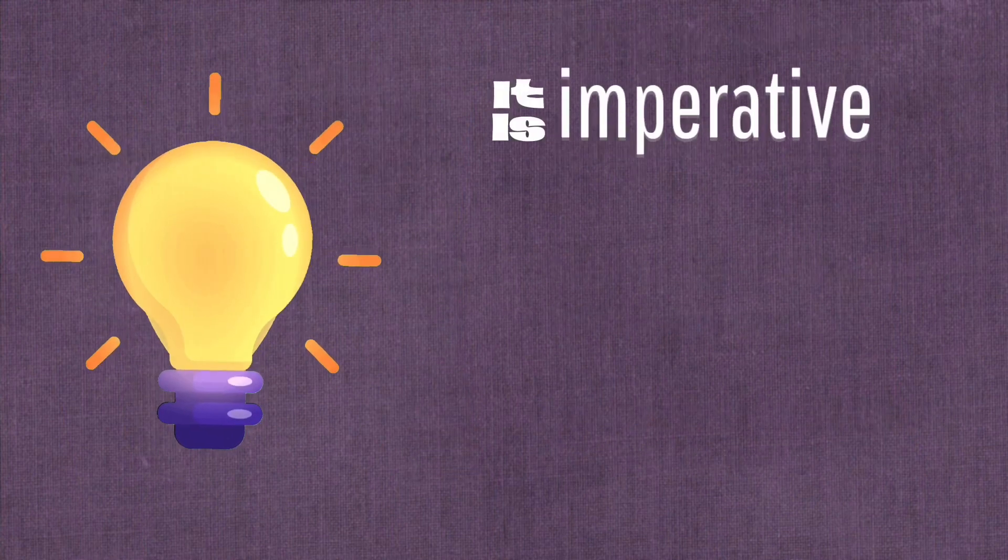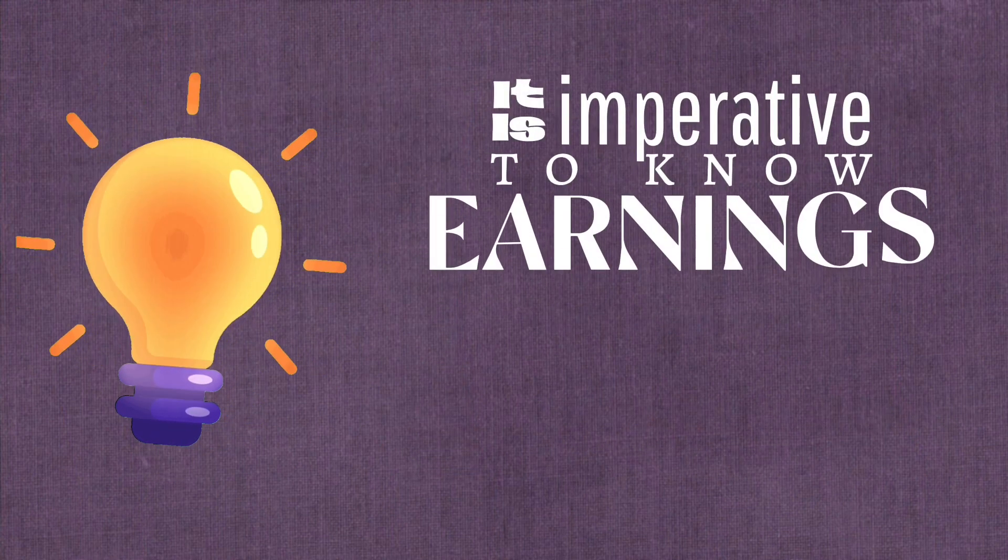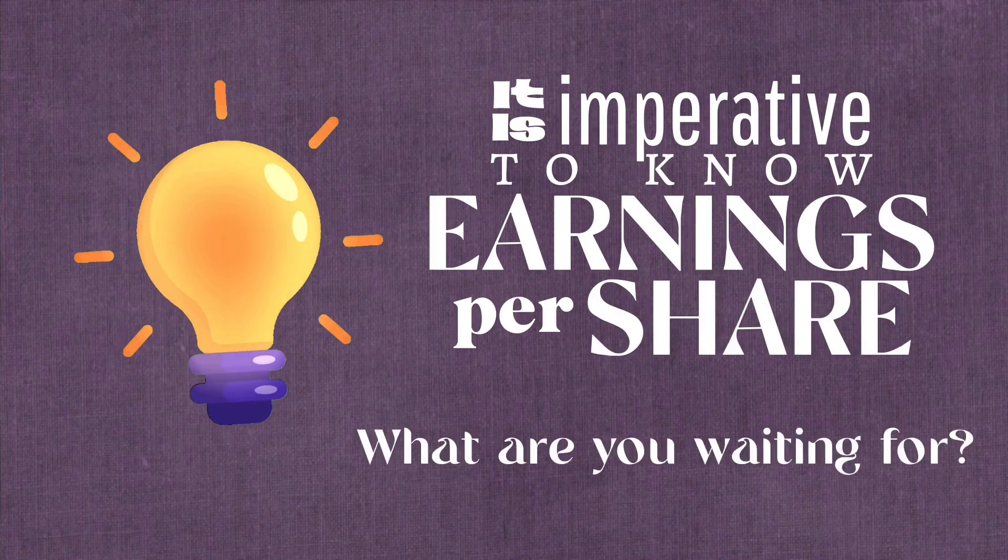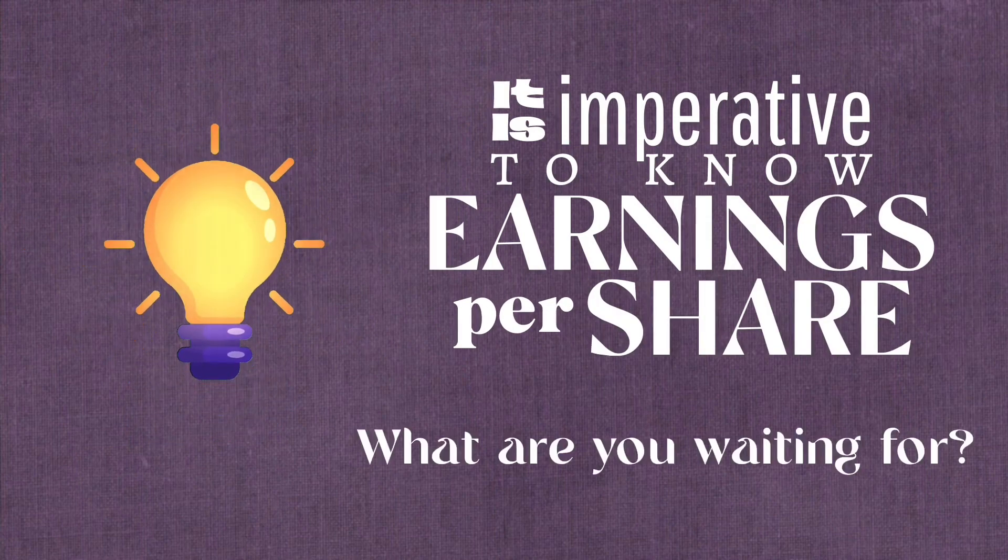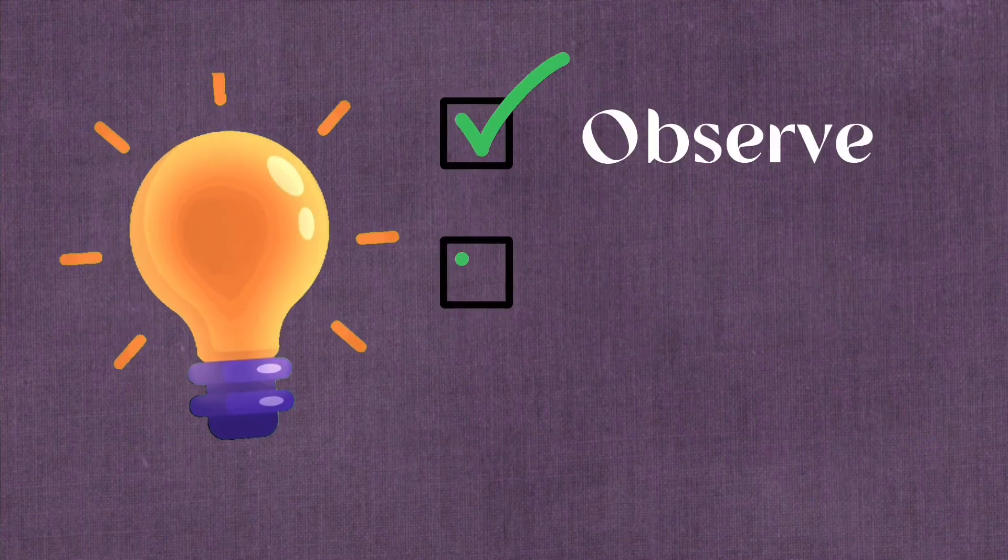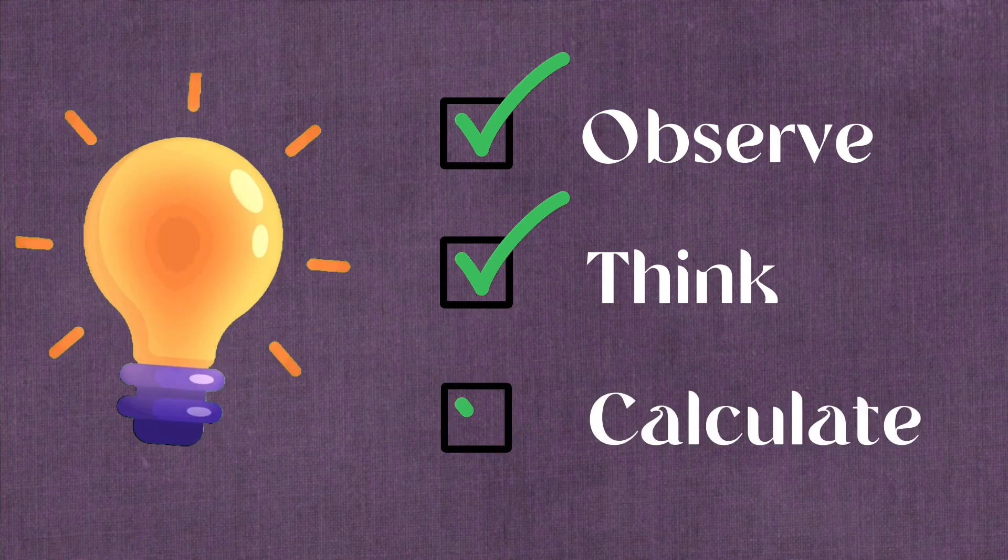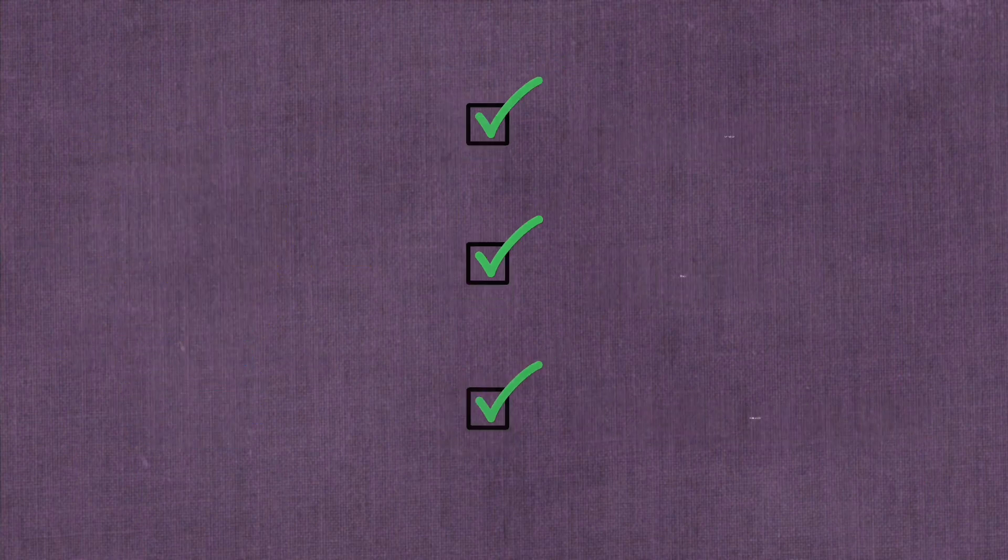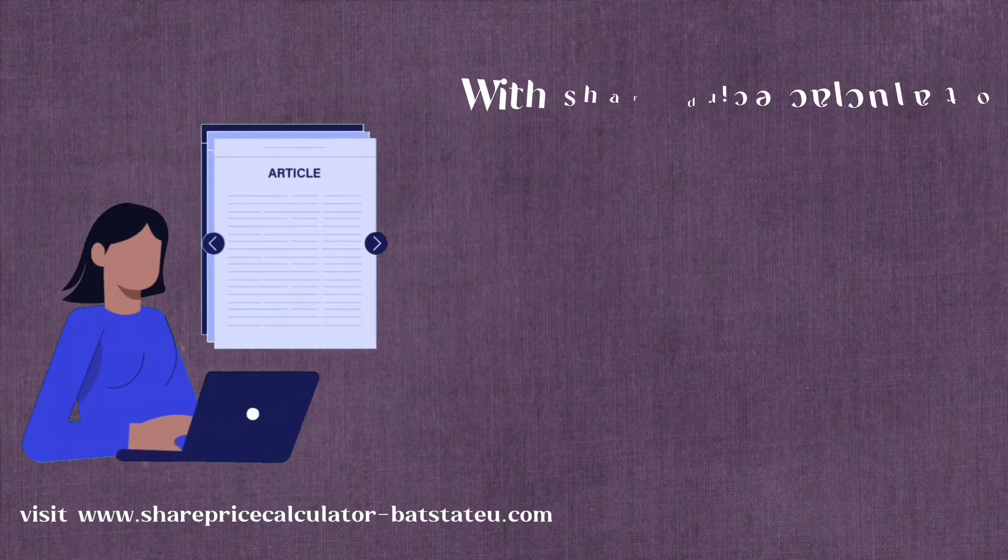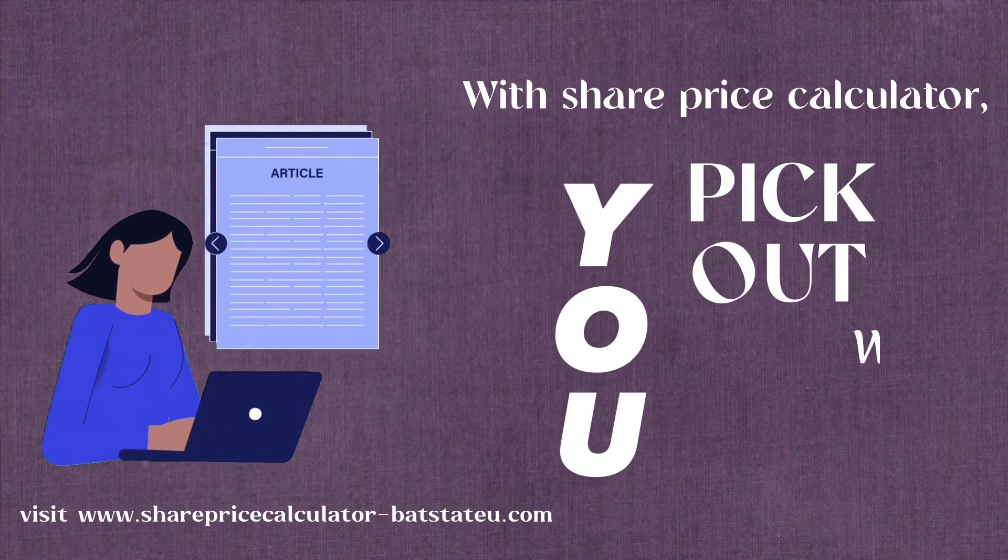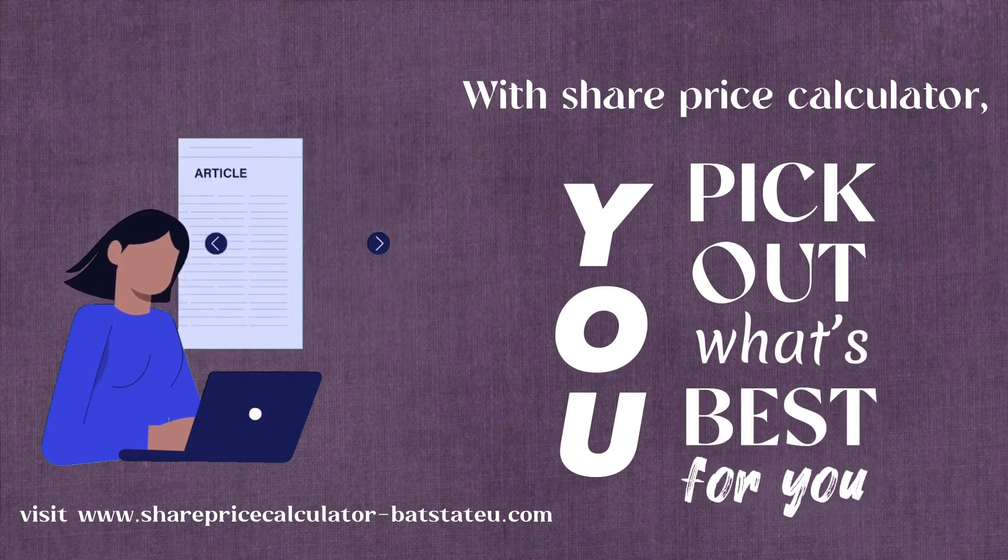It is imperative to know earnings per share. What are you waiting for? Observe, think, and calculate before investing. With Share Price Calculator, you pick out what's best for you.